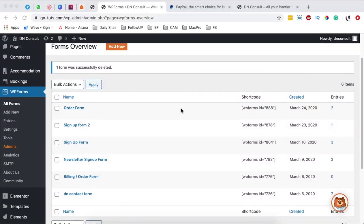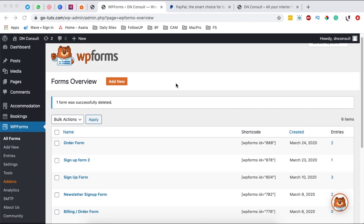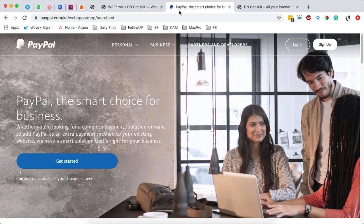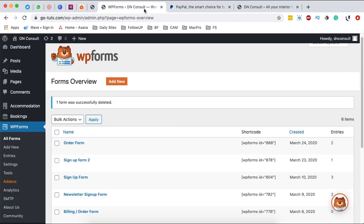Hello, happy people! Hamza here, and welcome back to the channel. In this video I want to show you a simple way you can collect PayPal payments using WP Forms. Let's dive straight in.